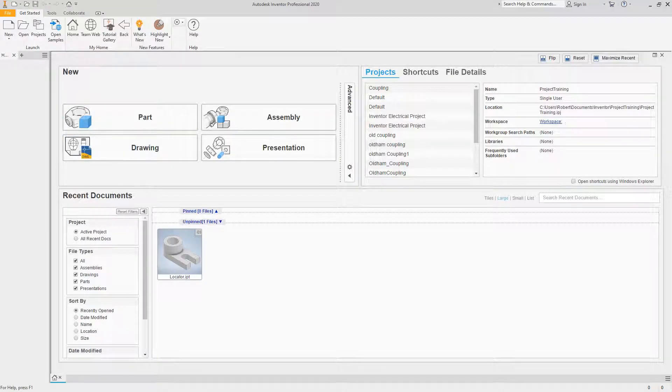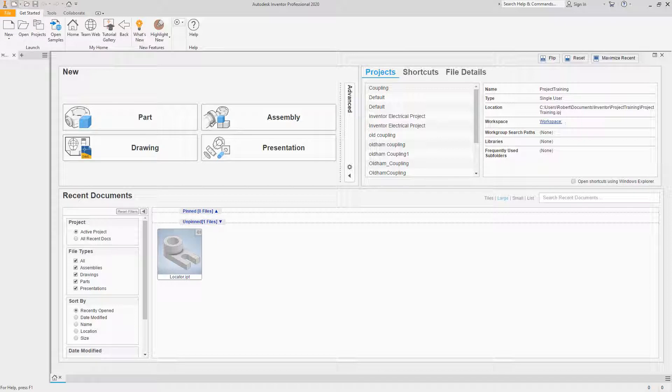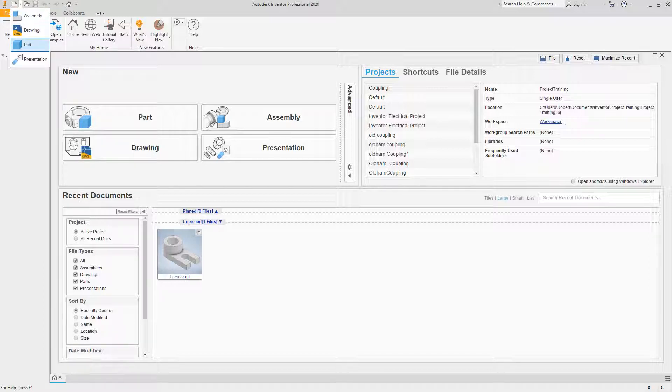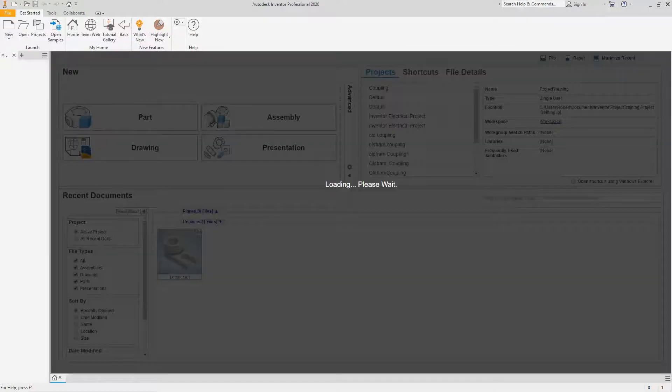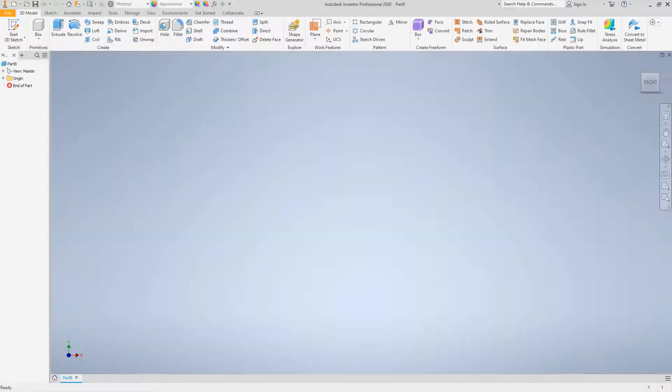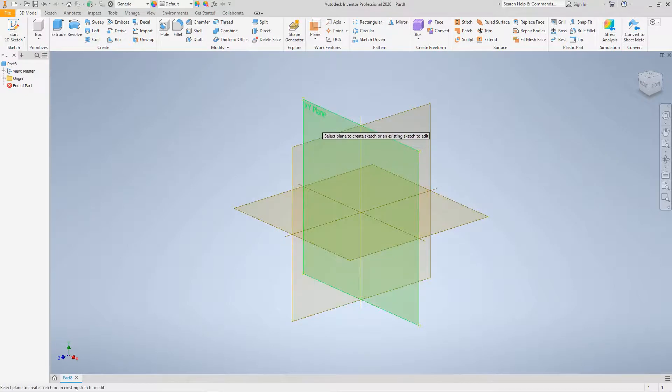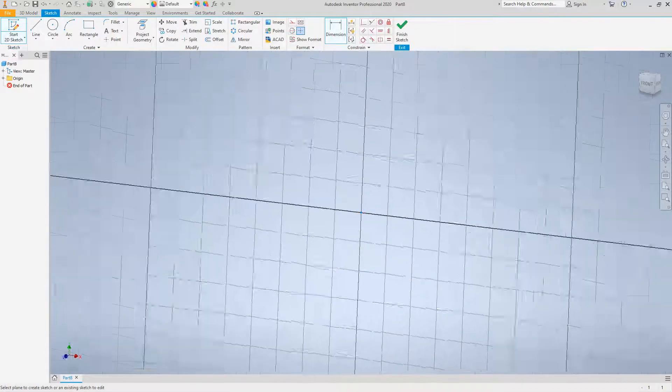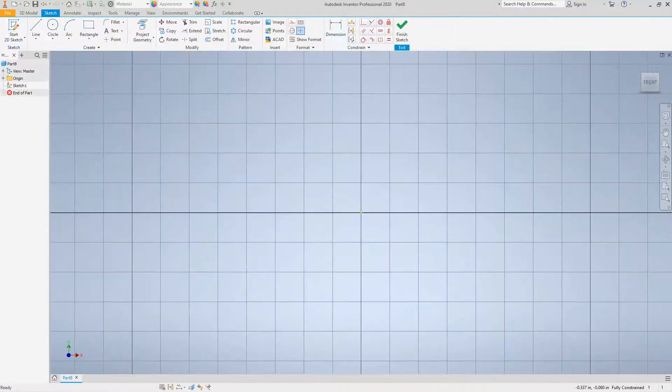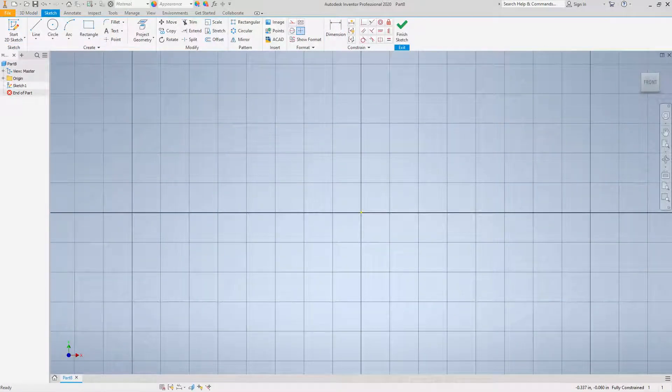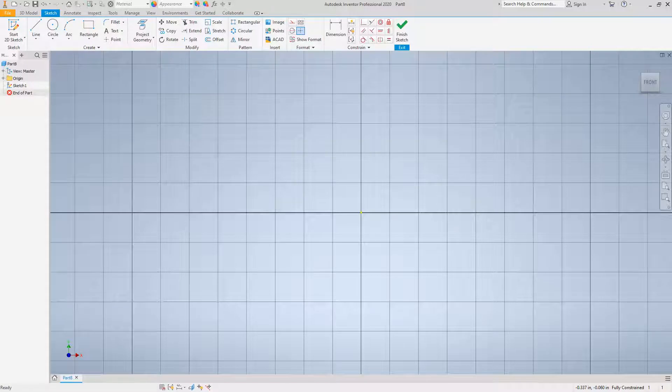Hi everybody, Robert here. Today we want to look at parametric relations. Let's open up a new part and do a 2D sketch.